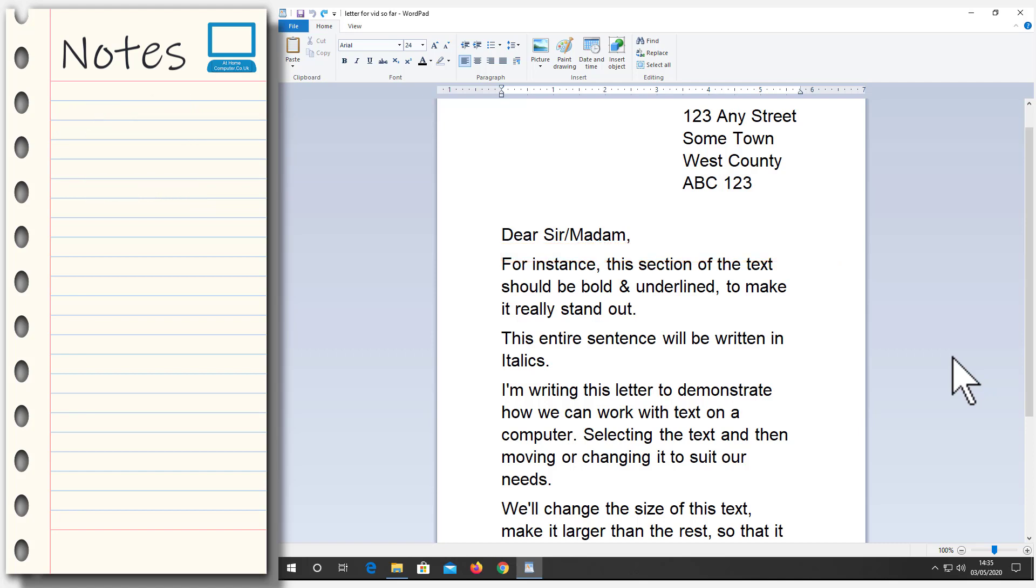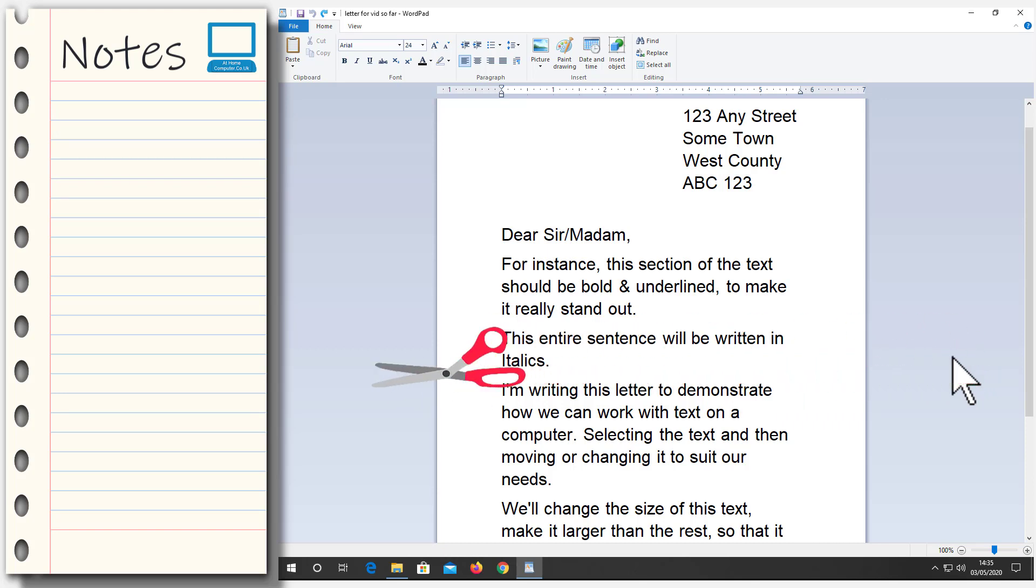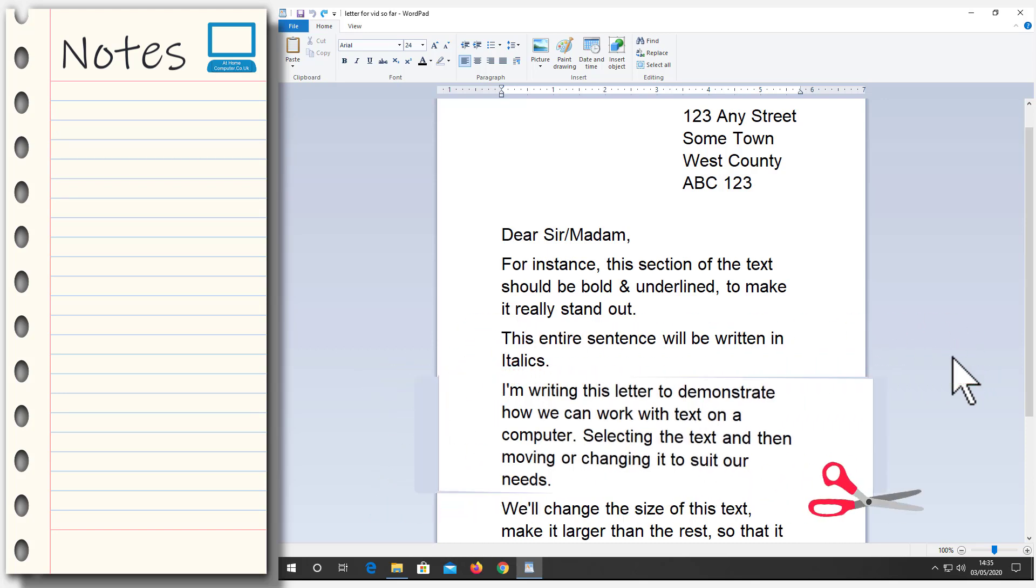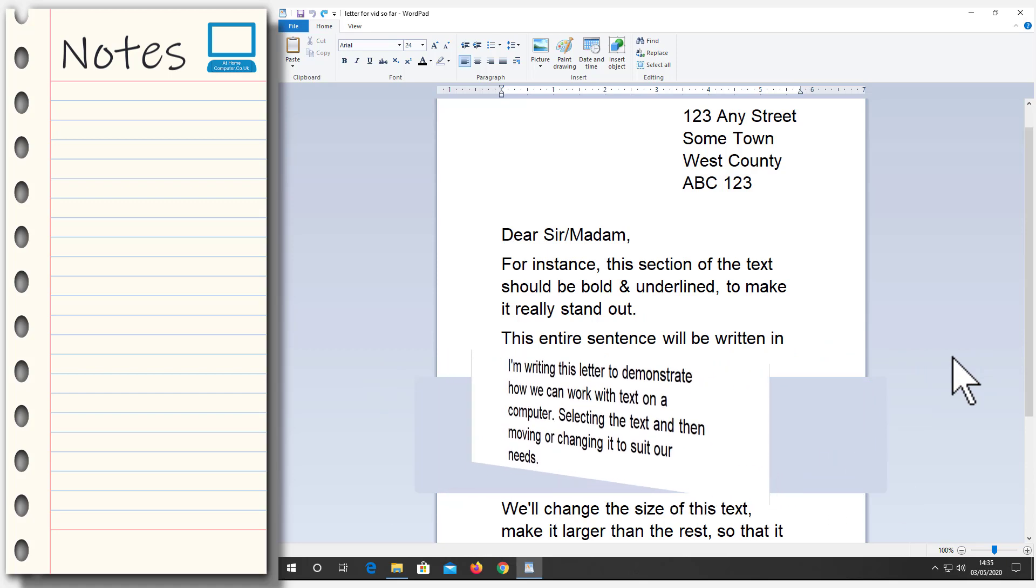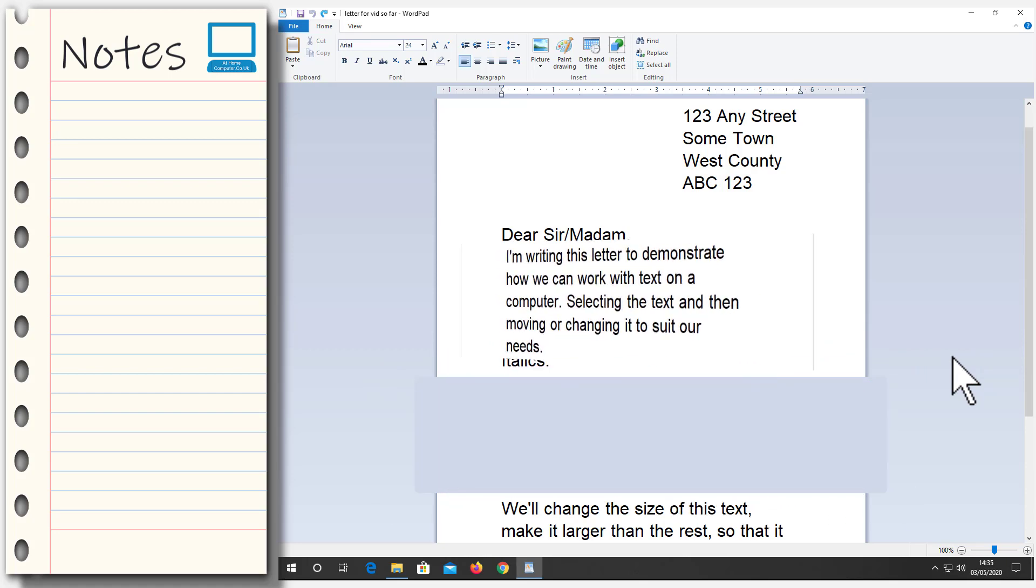And this is something we'll do all the time when writing. You'll write out a sentence or a paragraph, and then later when you read it back, you think, well, that's in the wrong place. It needs to go up here, or it needs to go further down the page. And if you're using pen and pad, all you can do is scrap it and start again. But on a computer, you can move that sentence. You can move the entire paragraph. And the way we do it is to cut and paste it. We'll cut it from here and paste it into here.